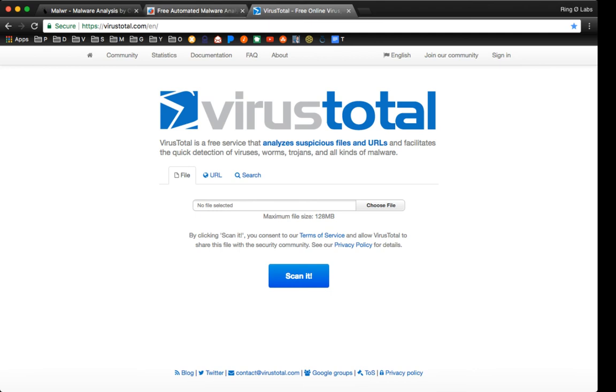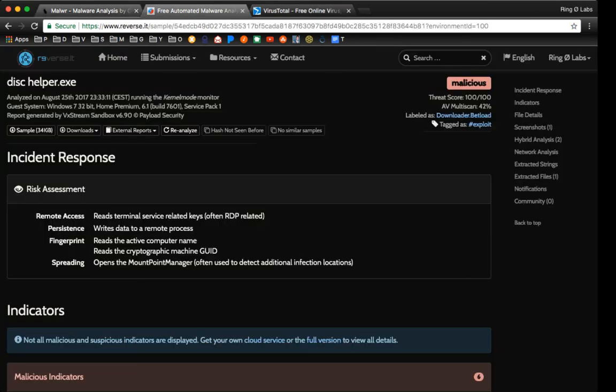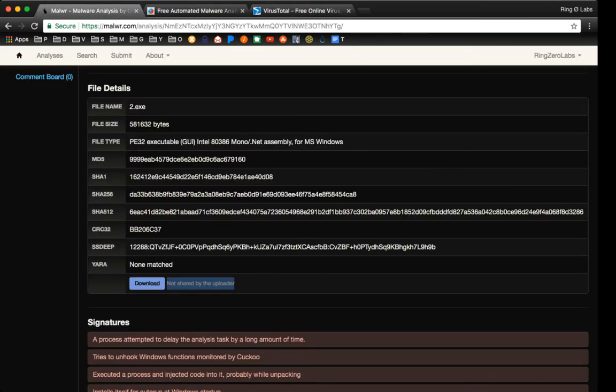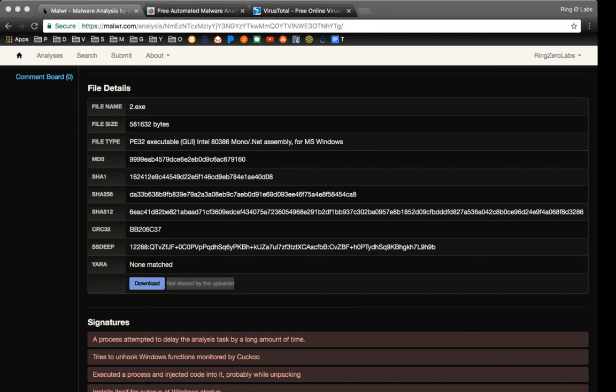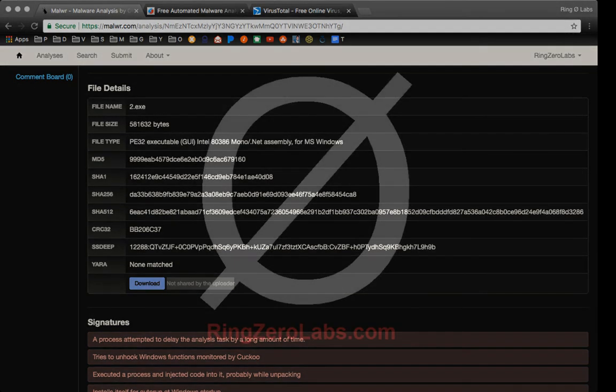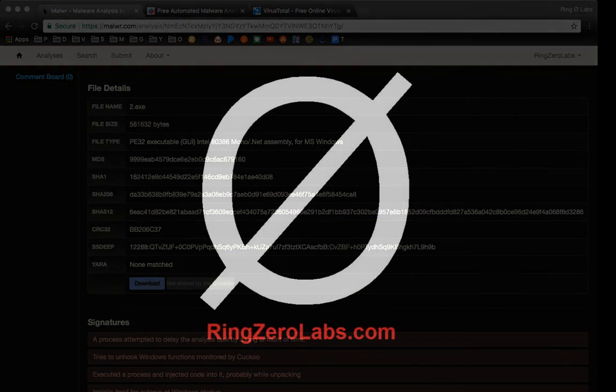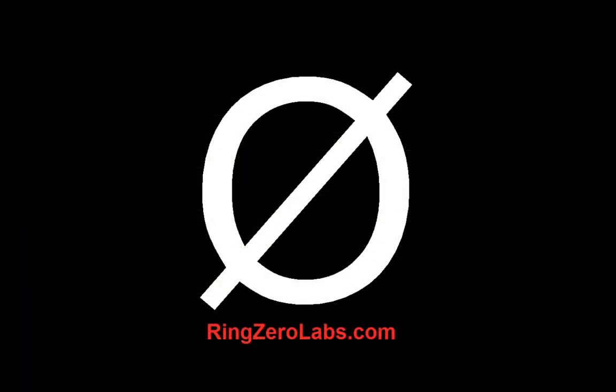But these are the main places that I get malware from, as well as user submissions. And if you all have any questions on how to get the malware, or how to analyze something, or if you're just curious about something that's on the site, or if it's not self-explanatory, go ahead and hit us up at ringzerolabs.com, and we'd be happy to answer any questions.